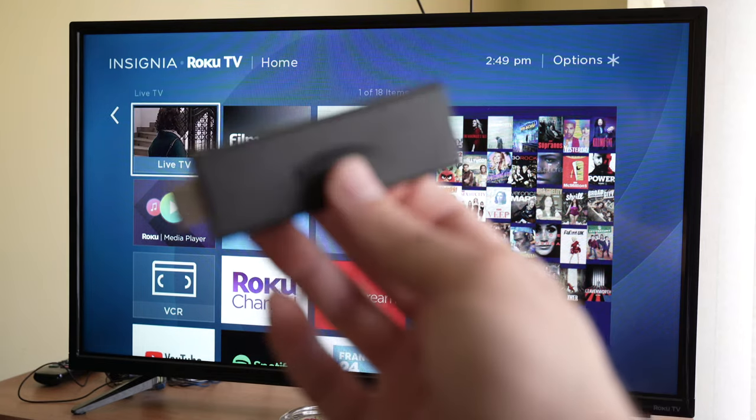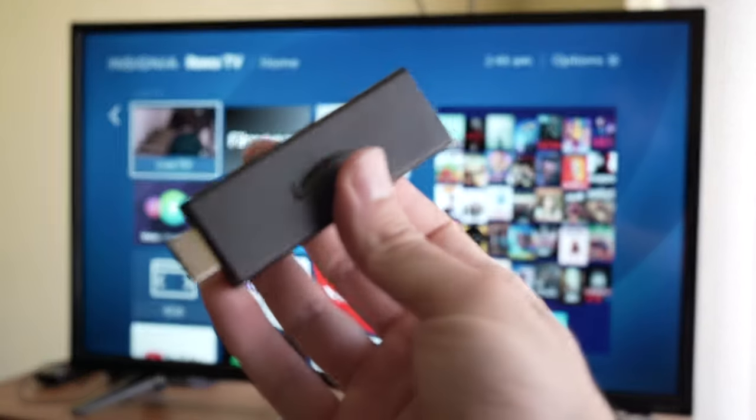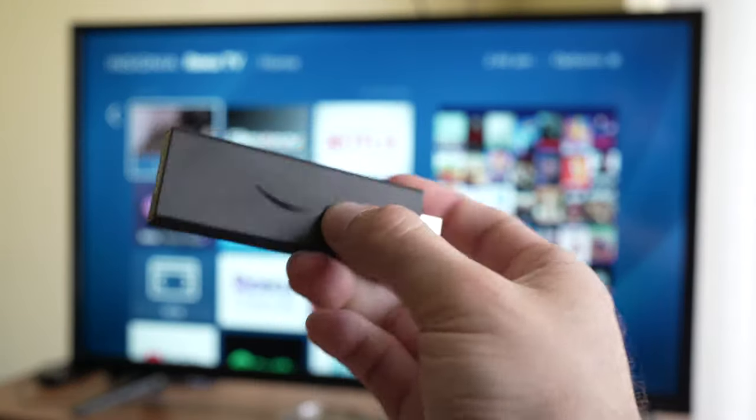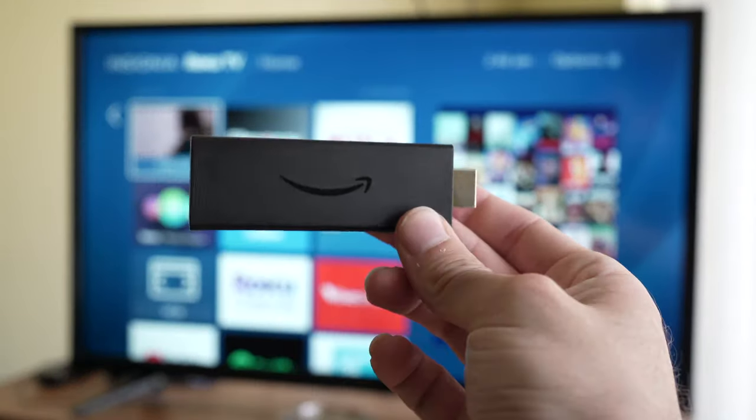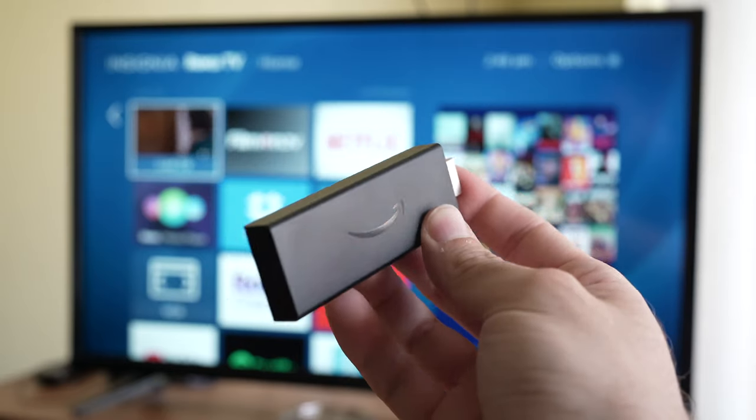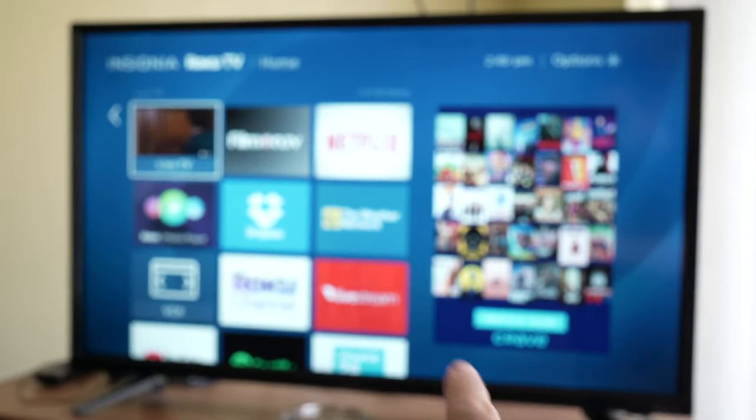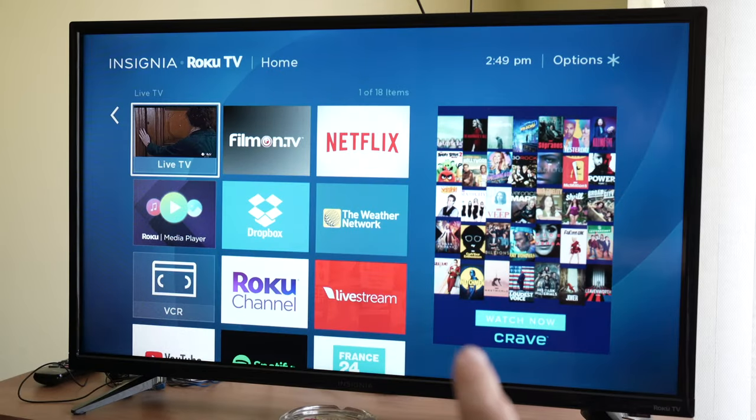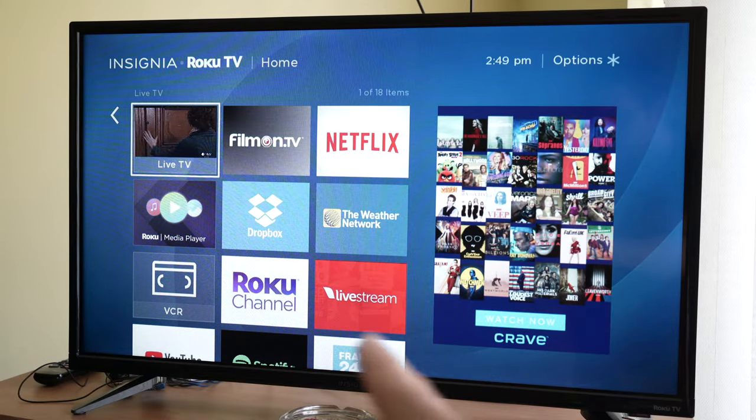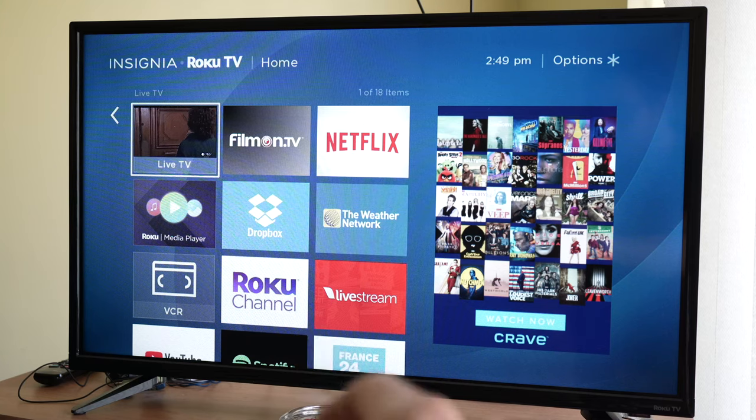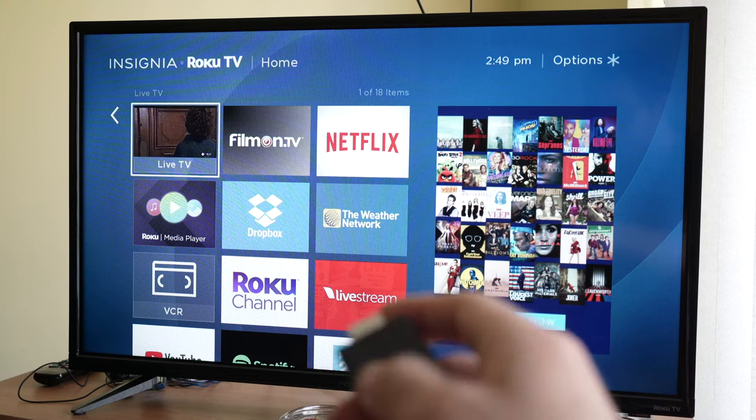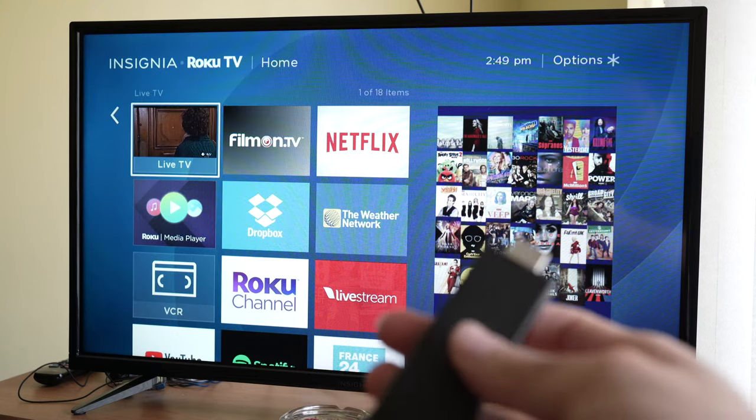In this video I'll show you how to connect your Fire Stick to your Roku TV in case you want to switch and have other features that your Roku TV doesn't offer.